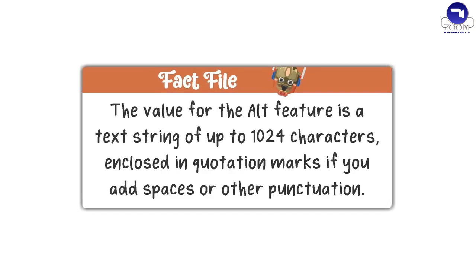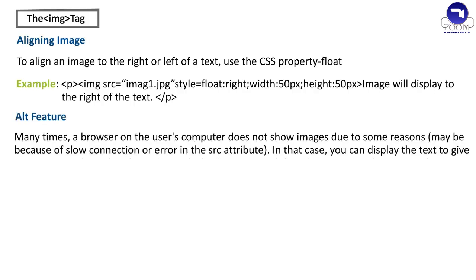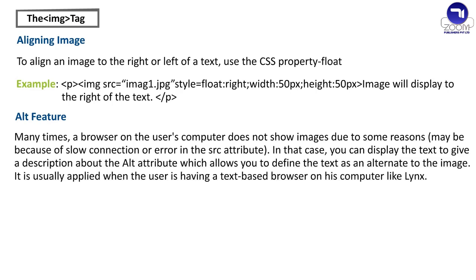Fact file: The value for the alt feature is a text string of up to 1024 characters and closed in quotation marks if you add spaces or other punctuation. Alt feature: Many times a browser on the user's computer does not show images due to some reasons, maybe because of slow connection or error in the src attribute. In that case, you can display the text to give a description about the alt attribute which allows you to define the text as an alternate to the image. It is usually applied when the user is having a text-based browser on his computer like links.